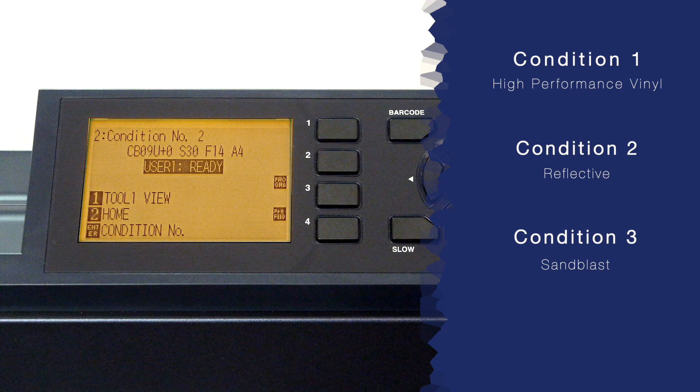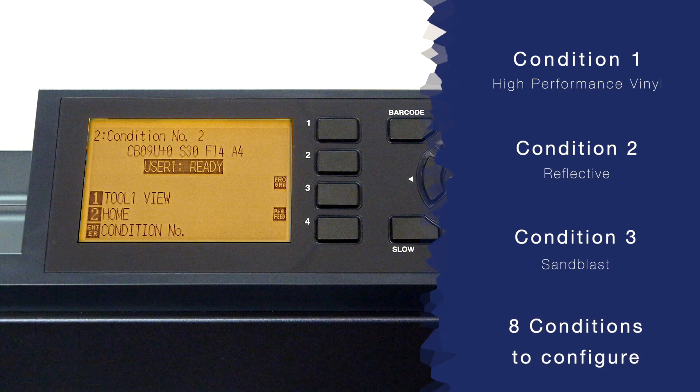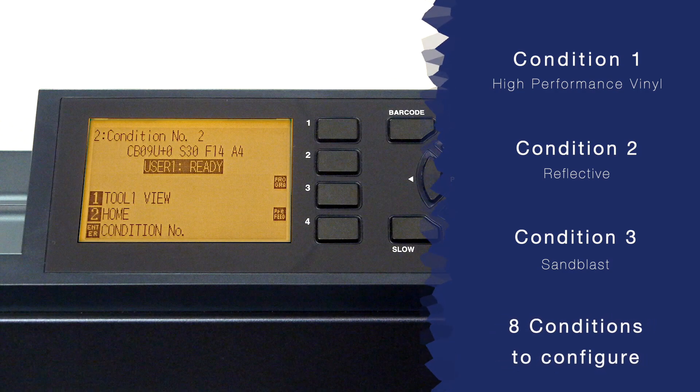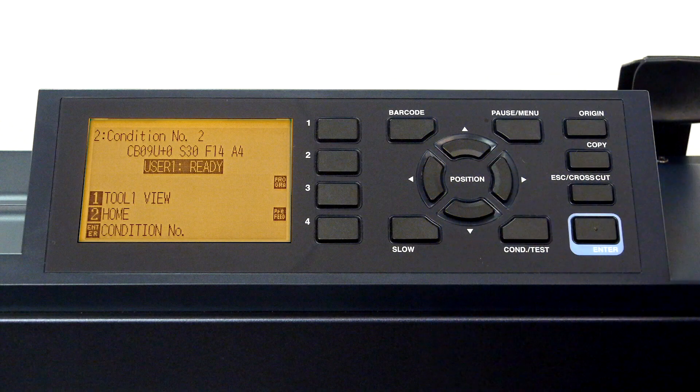As mentioned, there are eight conditions that can be configured for up to eight different types of materials or types of cutting.